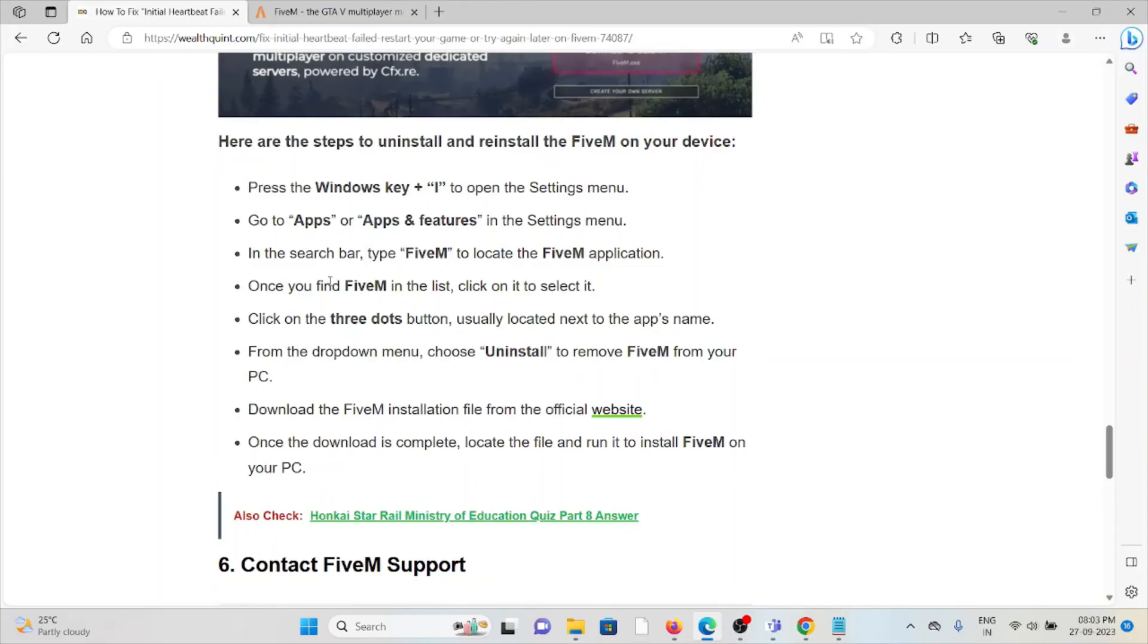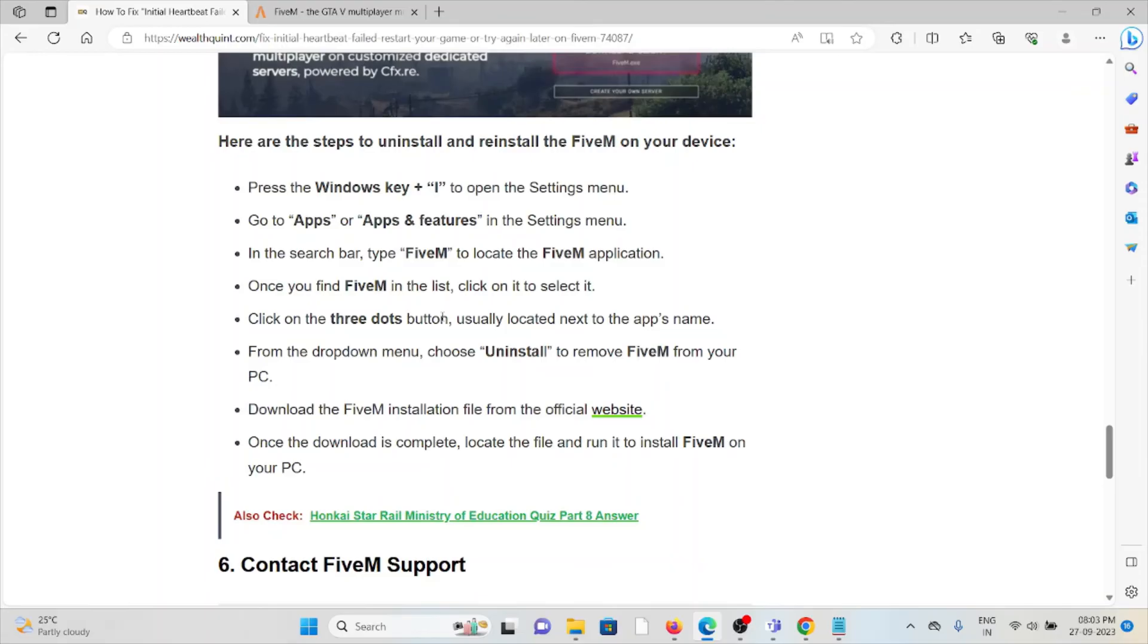Click on Uninstall. When it is prompted to uninstall, you can click on Uninstall. So once you have uninstalled it, you can download it again from the official website and then install it.